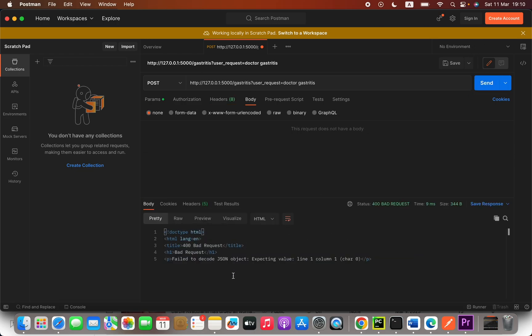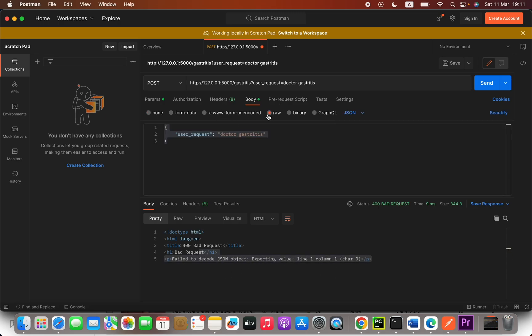But the thing is, if you try to execute this, you might see another error like this: 'fail to decode JSON object expecting one value.' So the solution will be select raw here.